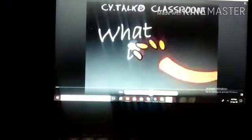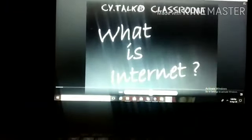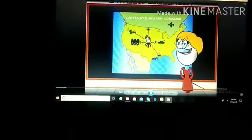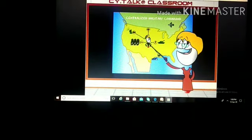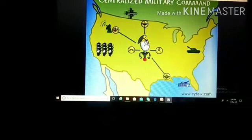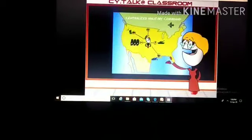What is internet? Here you can see a centralized military command. Internet works like this only. In a centralized internet network, there is a centralized point which is a server through which all data in a network must pass before distribution to various computers or devices, as you can see clearly in the video.